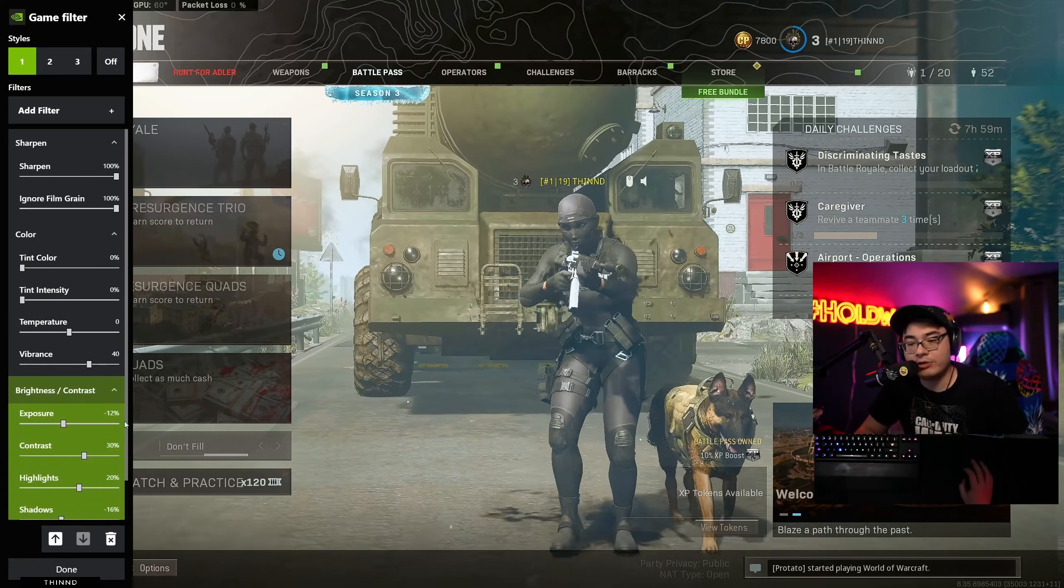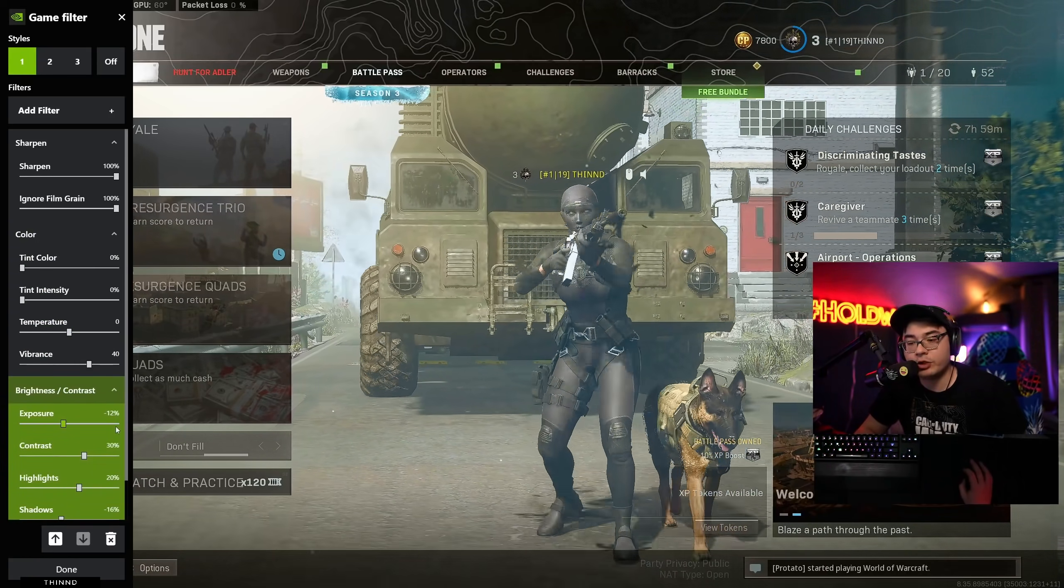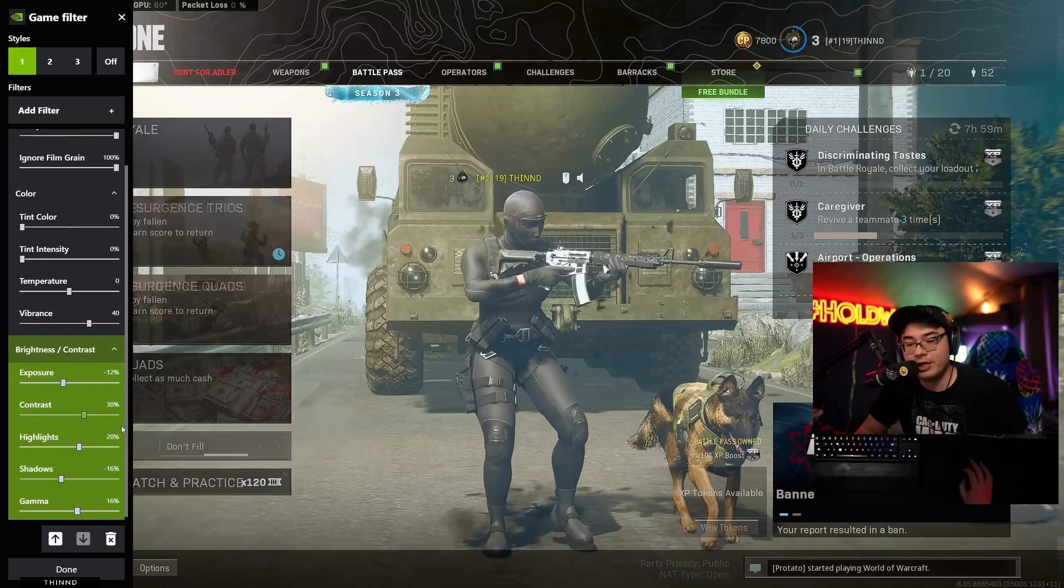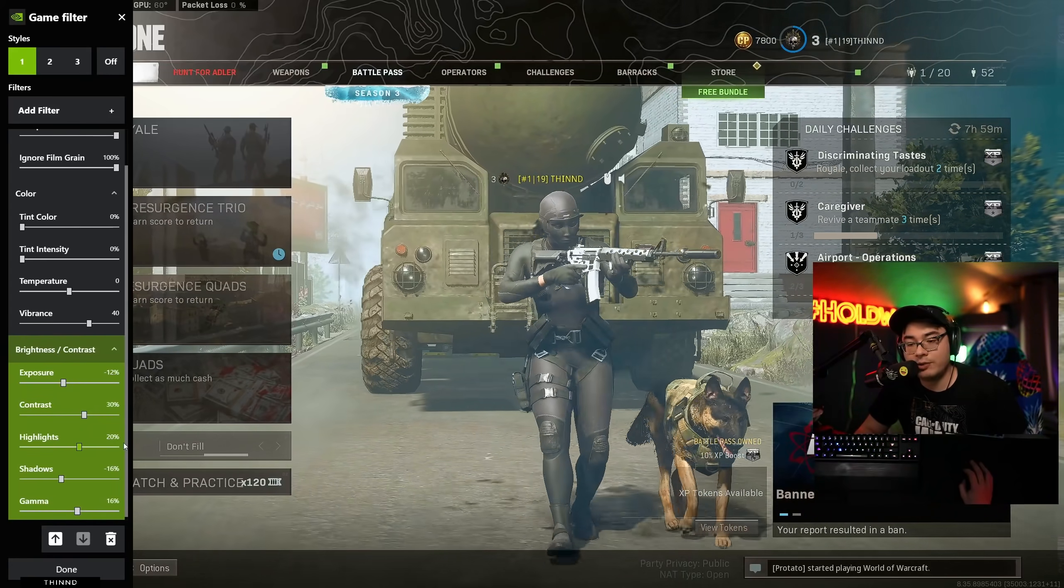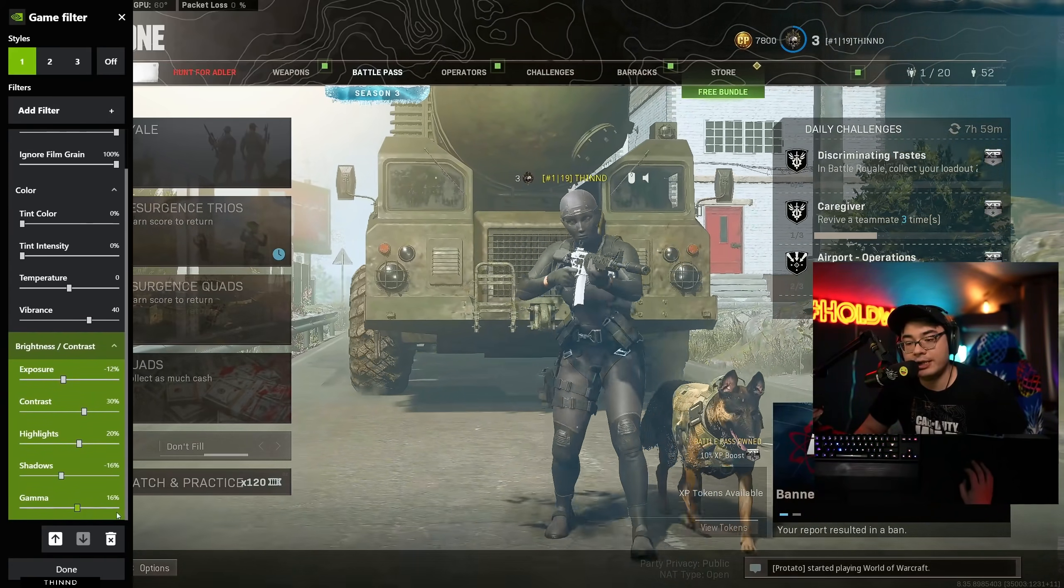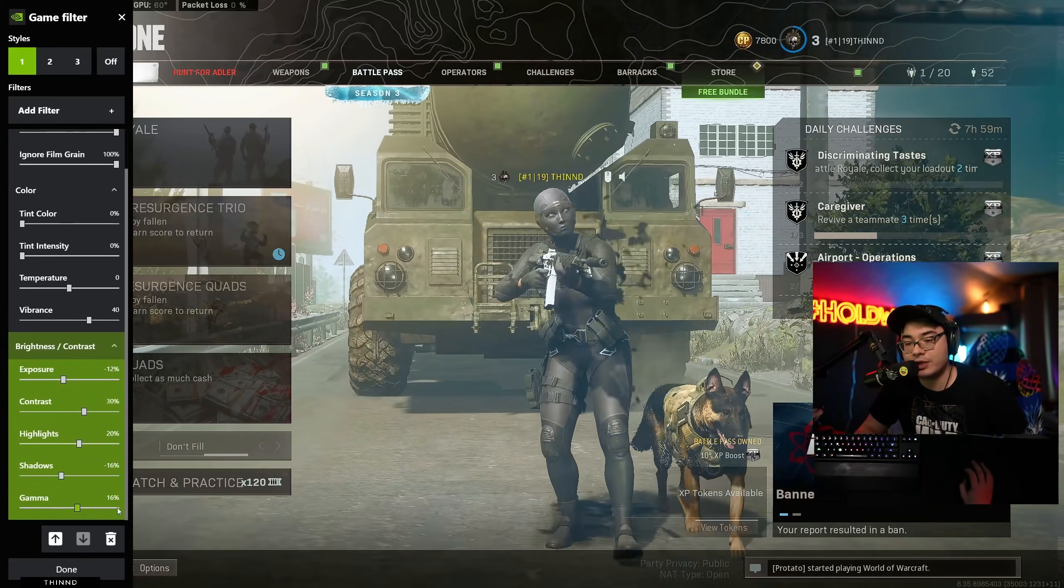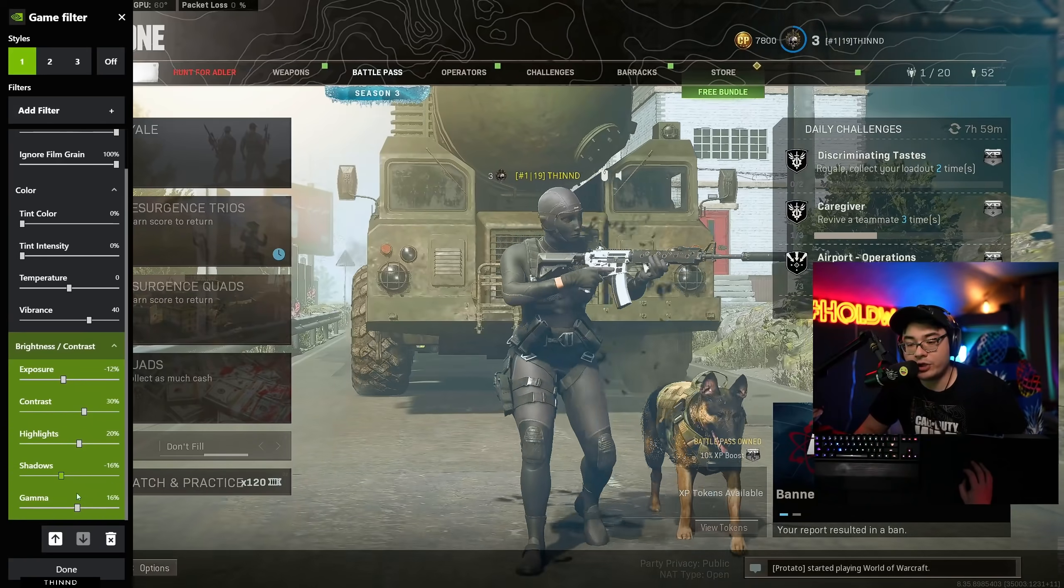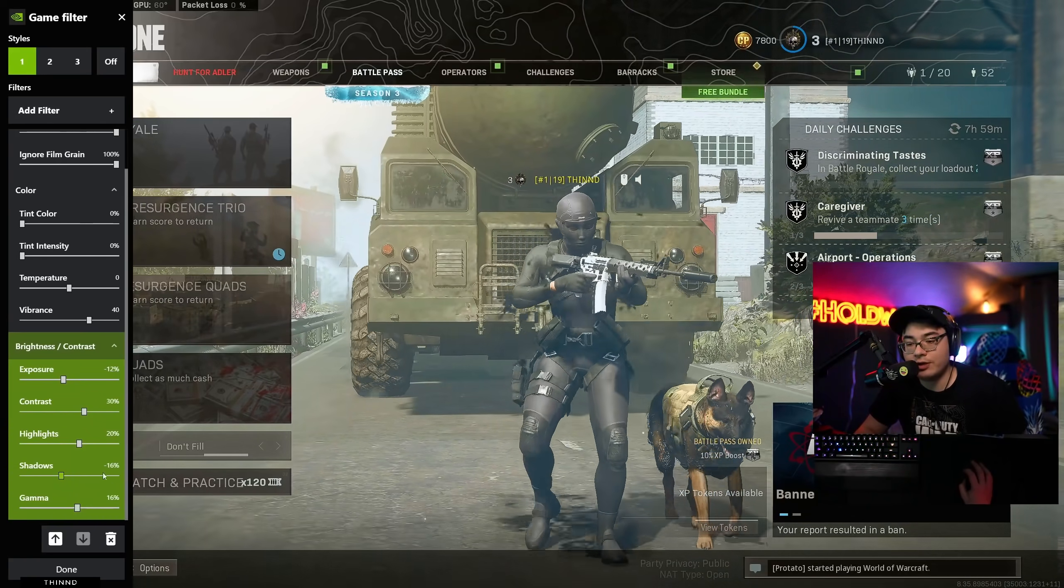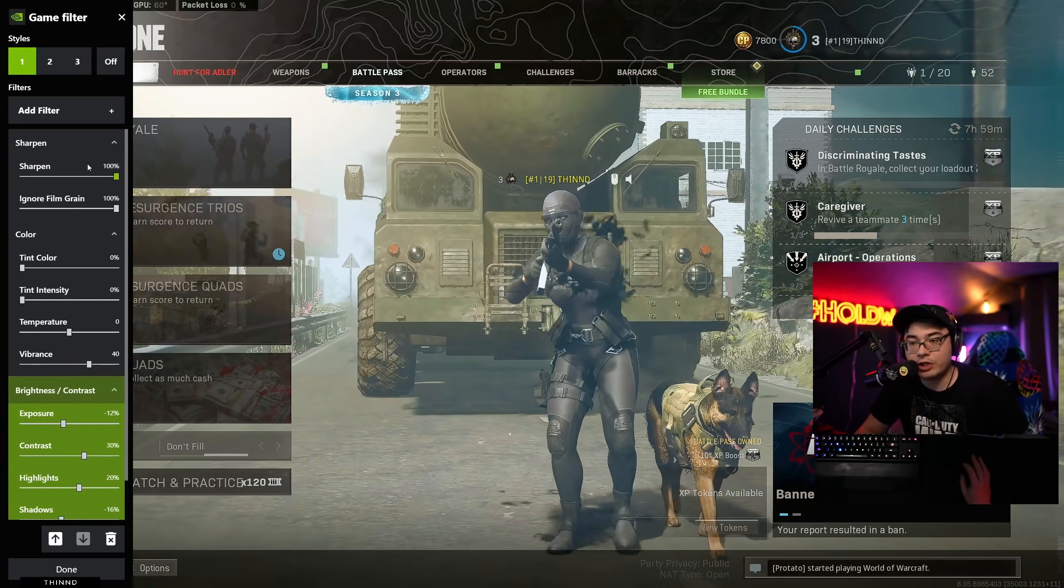And then, brightness and contrast. Here we go. Exposure negative 12, contrast 30, highlights 20, shadows negative 16, and gamma is 16. Again, make sure you guys don't slide these too far to the left or right.